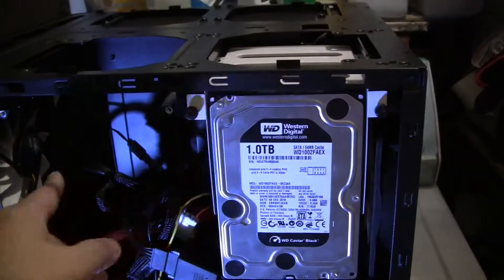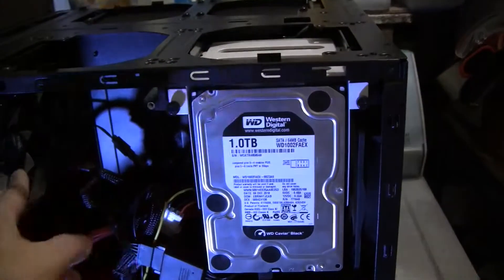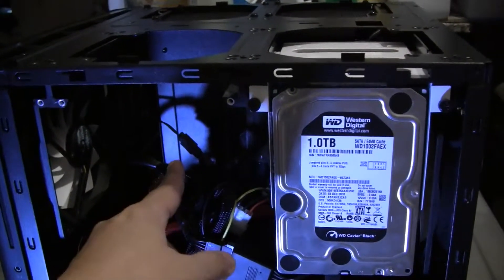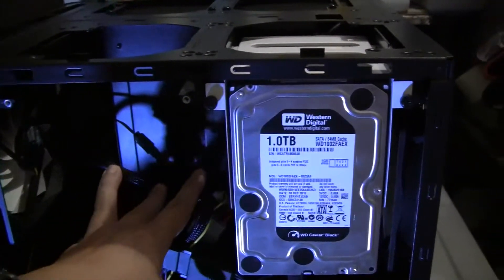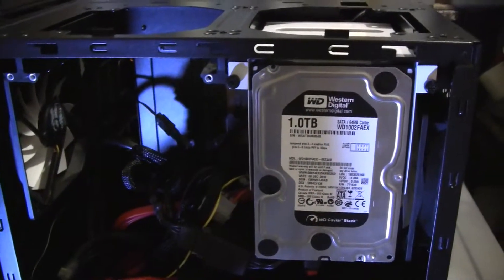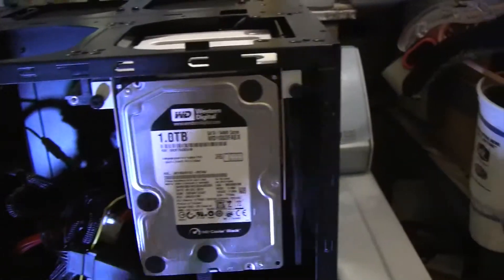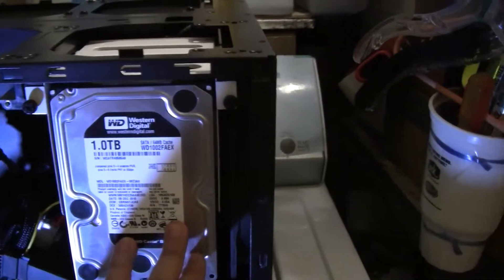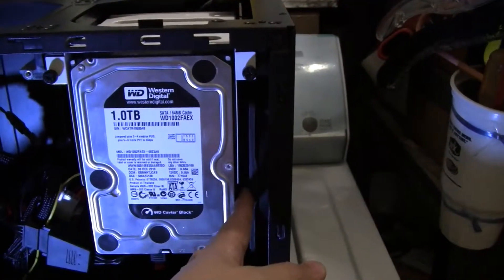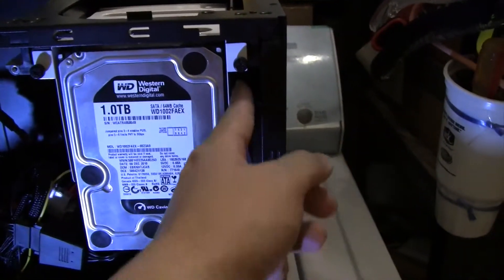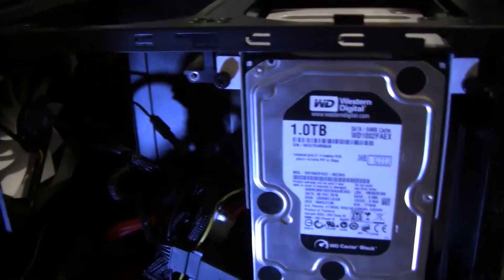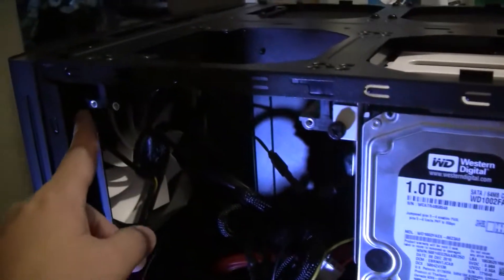But behind this hard drive bay there's another 120 millimeter fan right here, and then there's another 120 millimeter fan in the front.